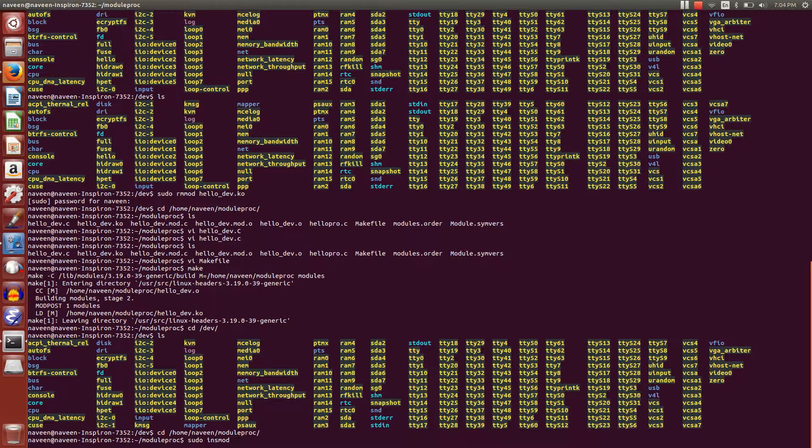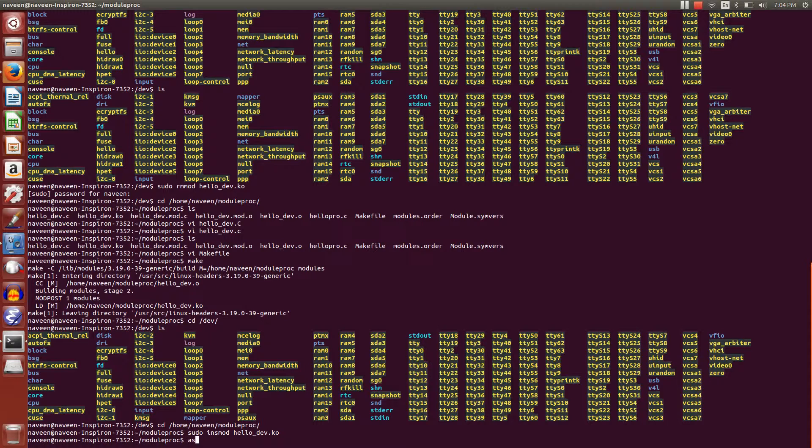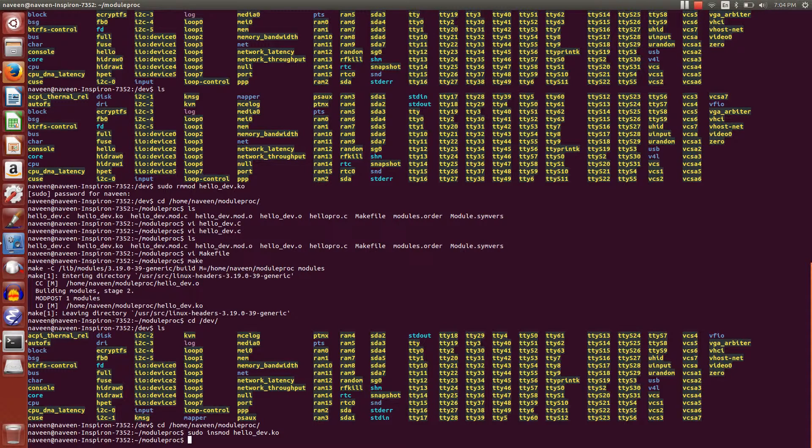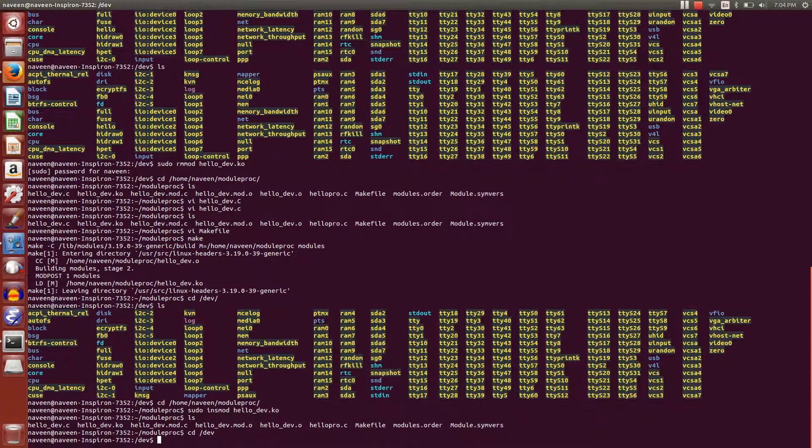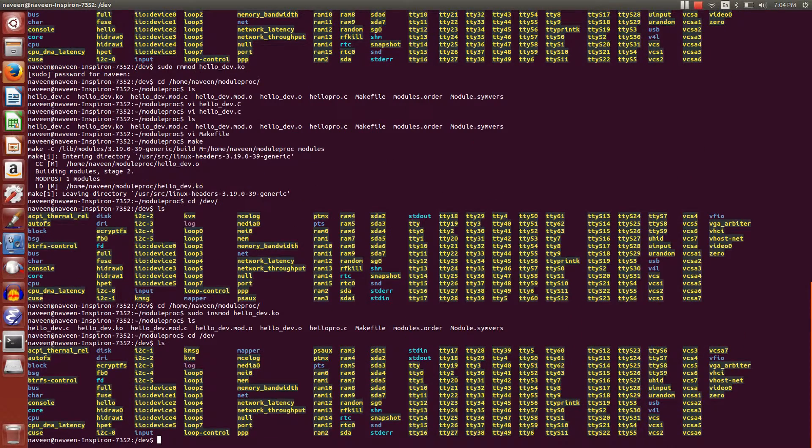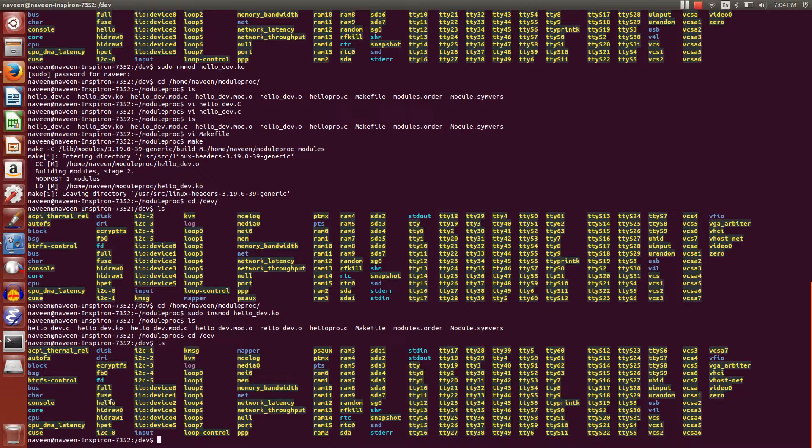I'm going to insert it with insmod hello.ko. Once this is done, we have to go and see the device file in the /dev folder. You can see a hello device here.